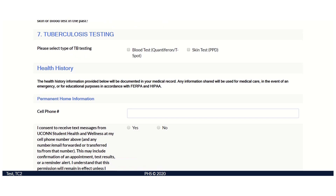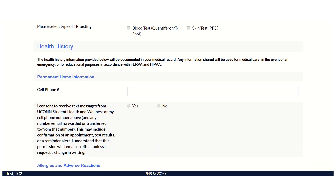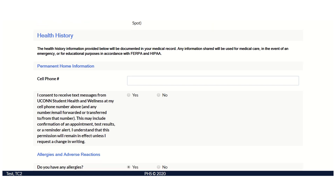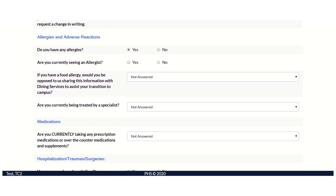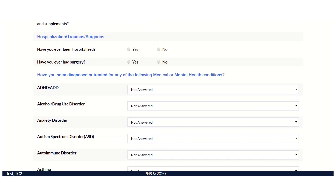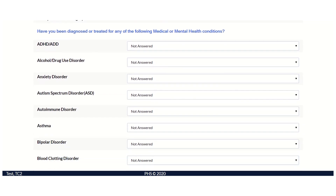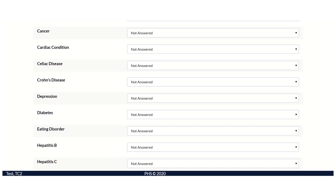Next, you will find the health history portion of the form. This is where we ask if you have any allergies, take any medications, or if you have been diagnosed with any medical or mental health conditions. If you do not see your specific diagnosis listed, we ask that you include it at the bottom of the form.